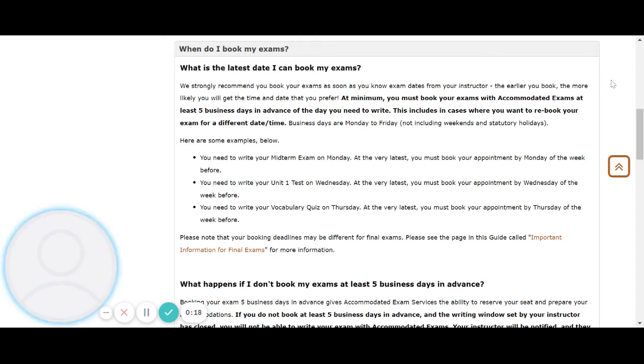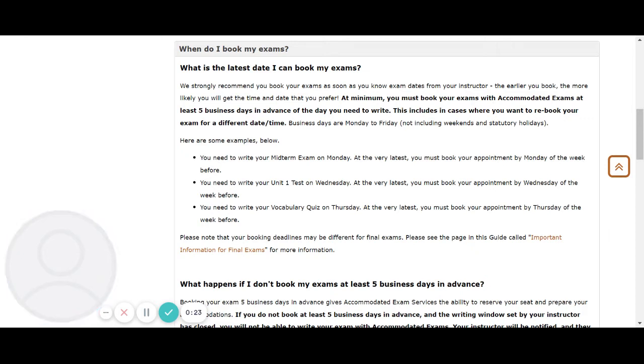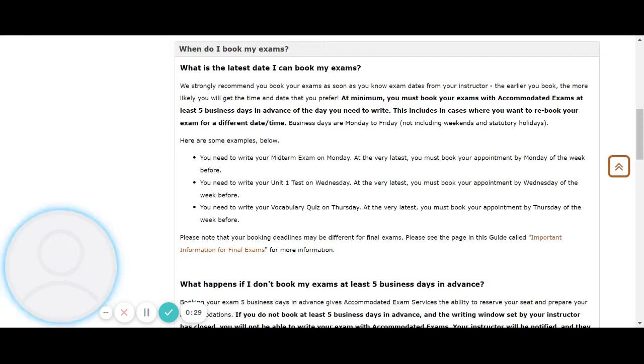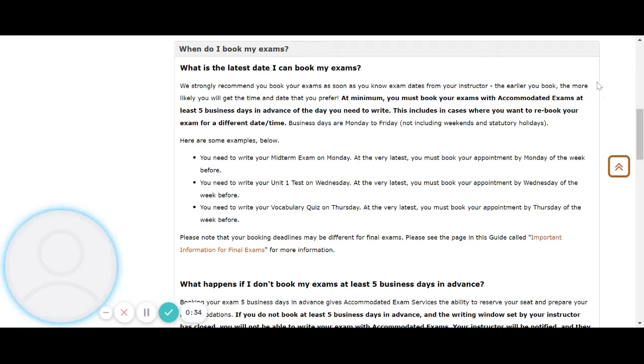At minimum, you must book for your exams with accommodated exams at least five business days in advance of the day you need to write. This includes cases where you want to rebook your exam for a different date or time. Business days are Monday to Friday, which do not include weekends and statutory holidays.